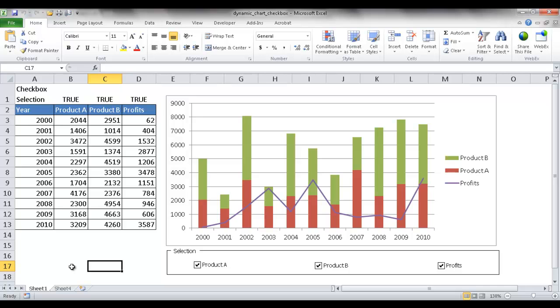Hi, in this session I'm going to show you how to create a dynamic chart where you can check or uncheck a box to show different parts of the chart.